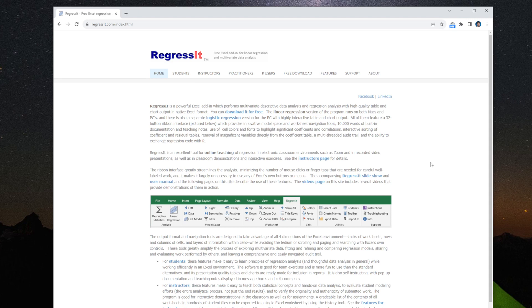So we have to have some extra add-in to do that. I picked this Regressit. It's developed by a professor, it's completely free, and it's actually working very well.